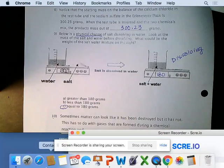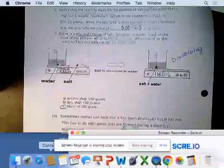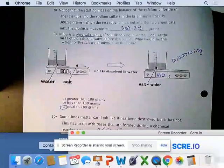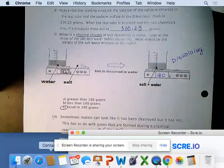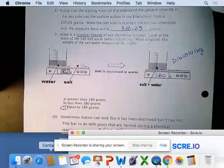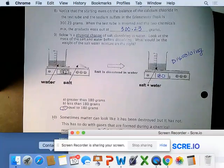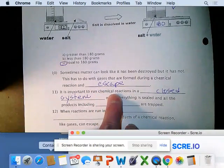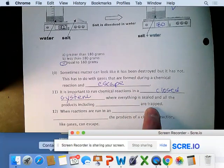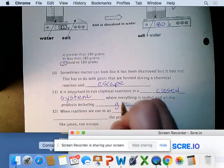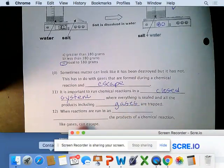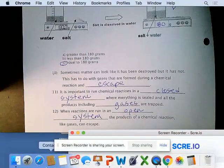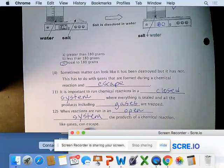This relates to what we discussed with the open system and gases escaping — gases formed during a chemical reaction that escape. It's important to run chemical reactions in a closed system, sealed so any gas produced doesn't escape. When reactions are run in an open system, products like gases can escape and it can look like it weighs less at the end.